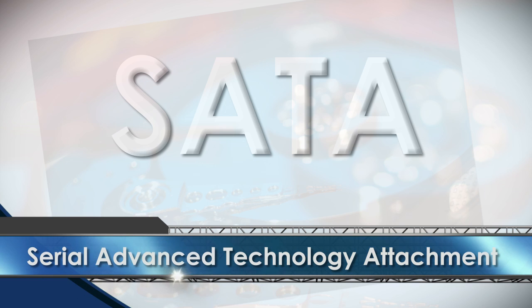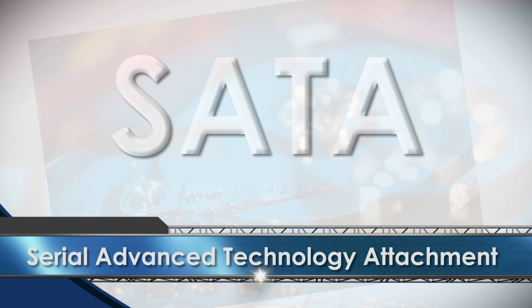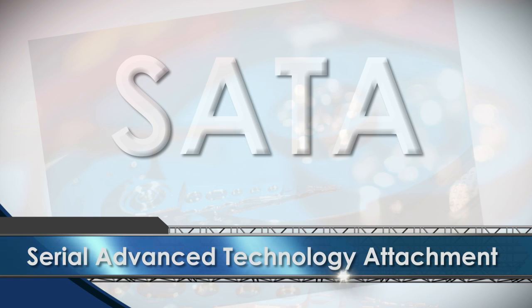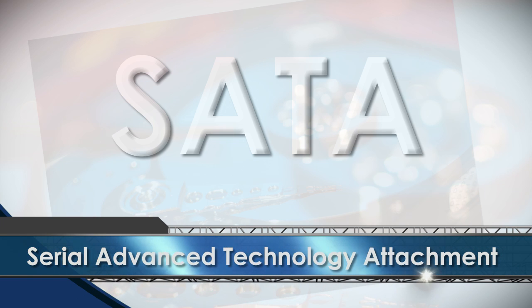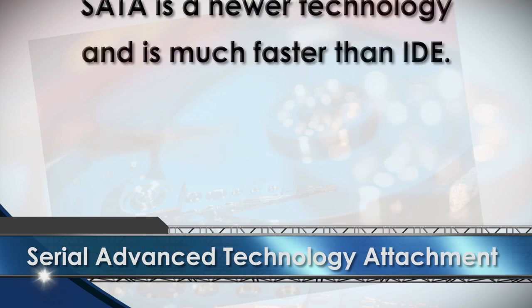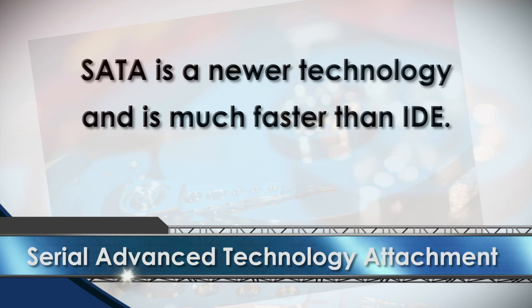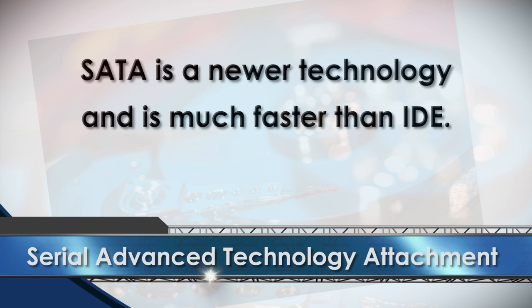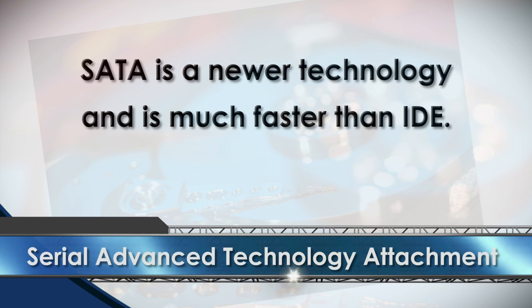SATA stands for Serial Advanced Technology Attachment. SATA is a newer technology and is much faster than the older IDE drives.